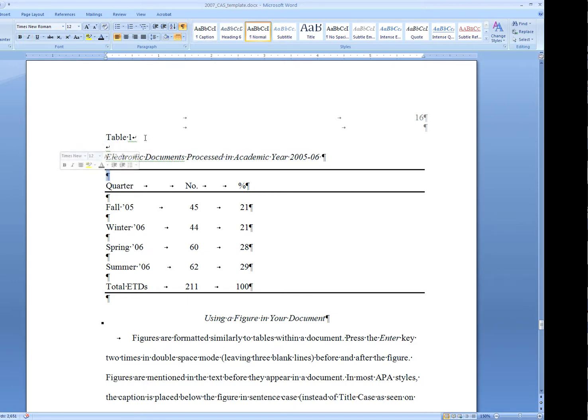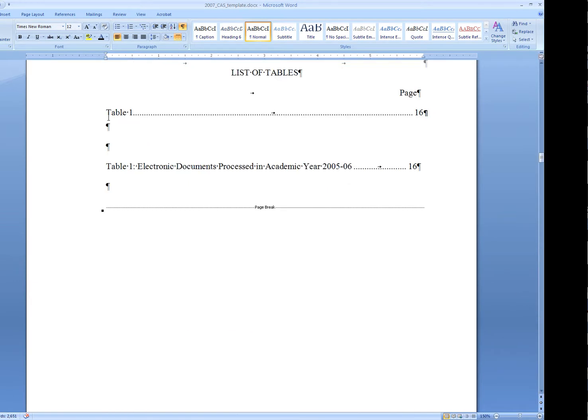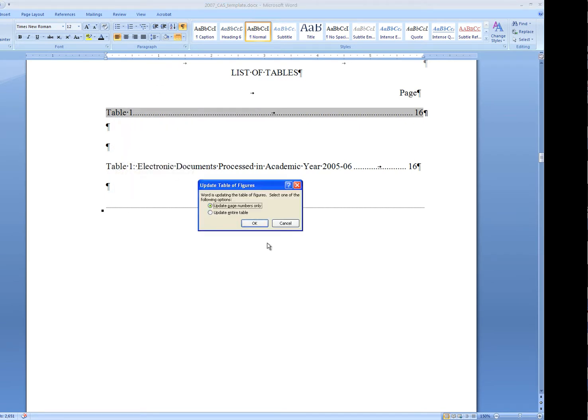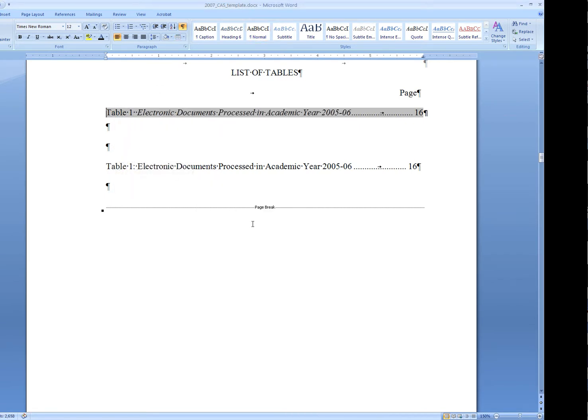If I go back up to my list of tables, I'm going to right-click, update, make sure to get the entire table, and say OK. Now we've got the full table title and we can get rid of the other one.